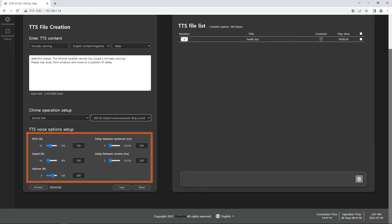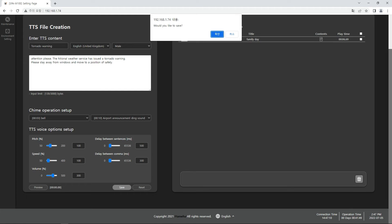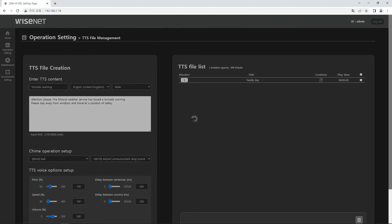You can set the pitch, speed, volume of the voice, and the delay between sentences and the delay between commas in TTS voice options setup menu.